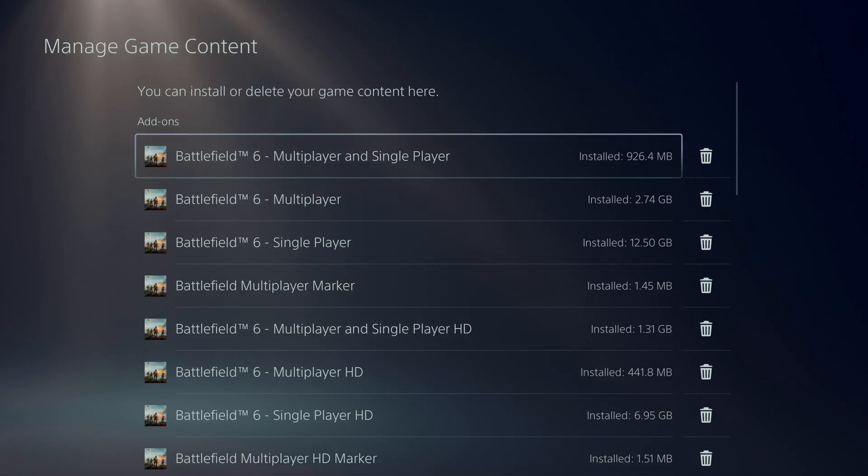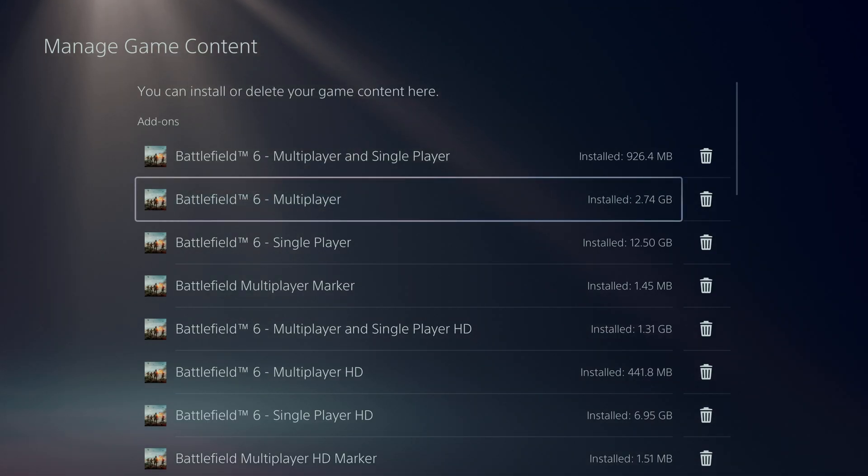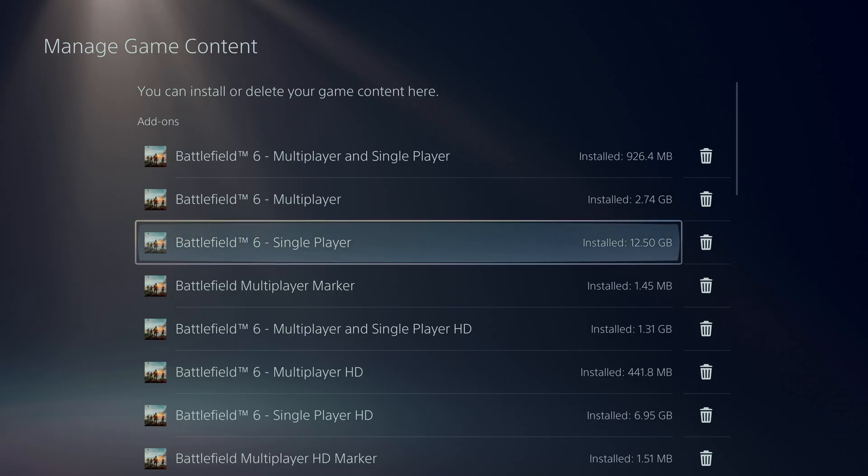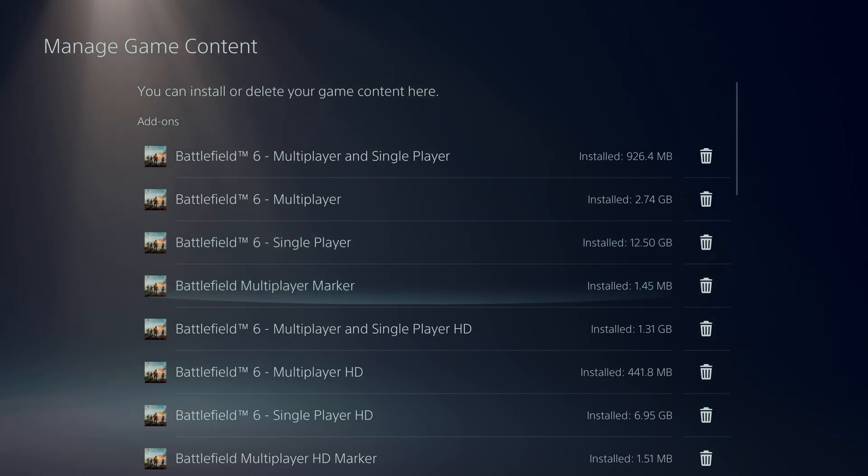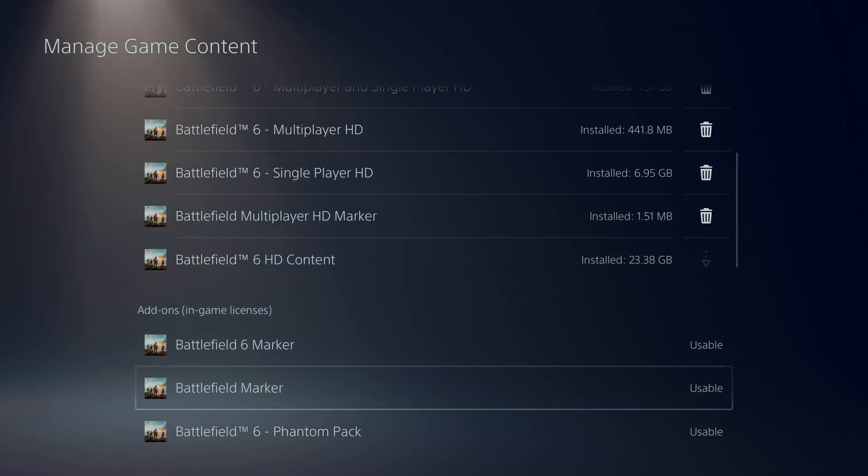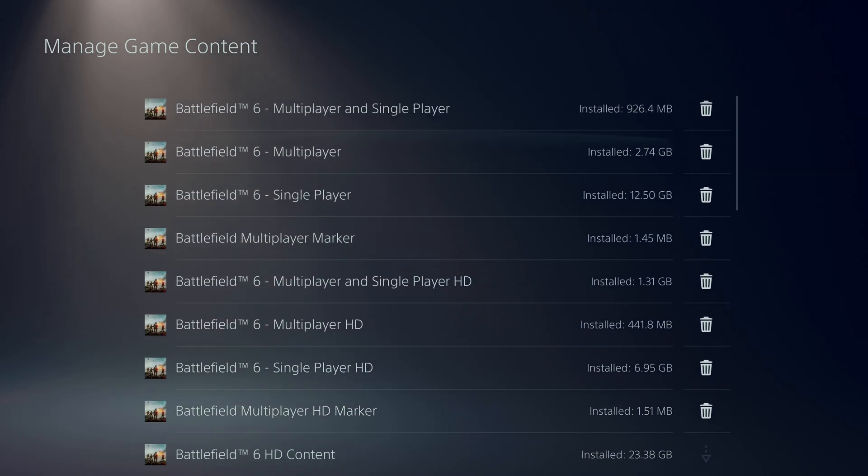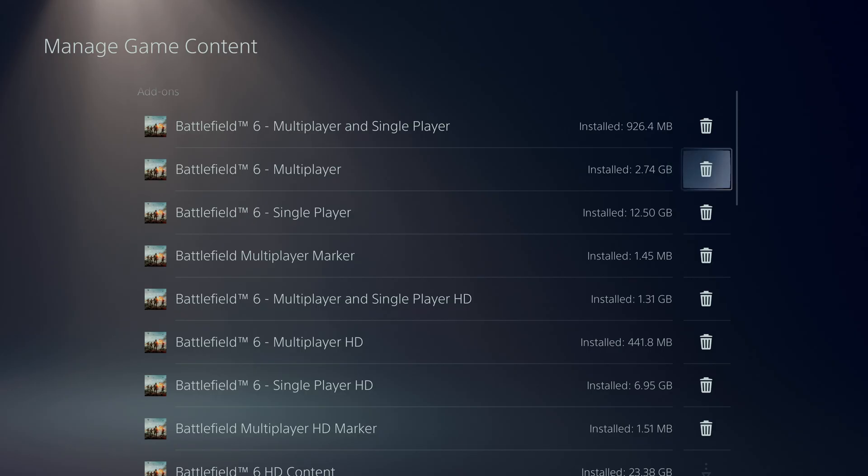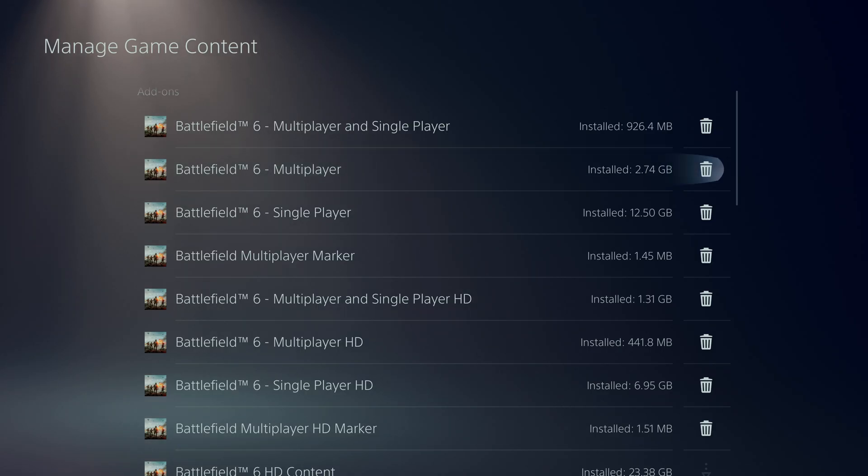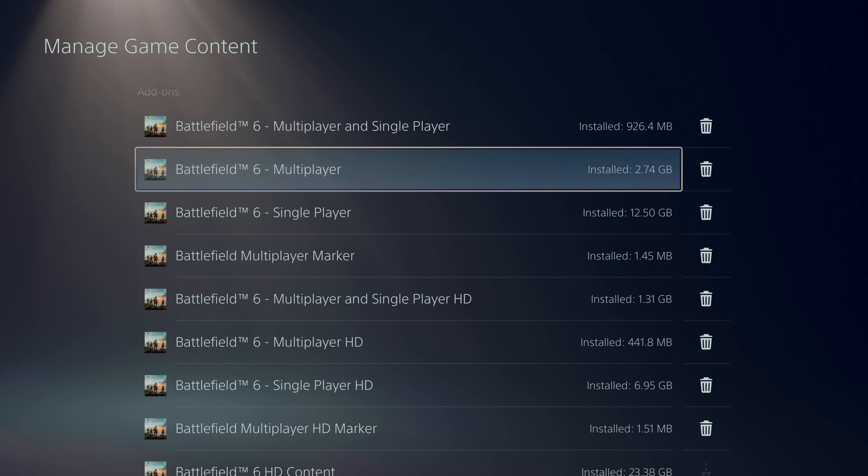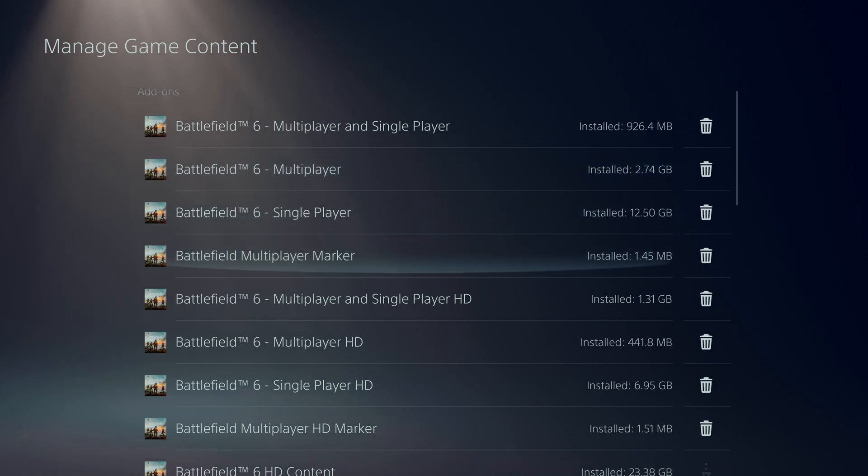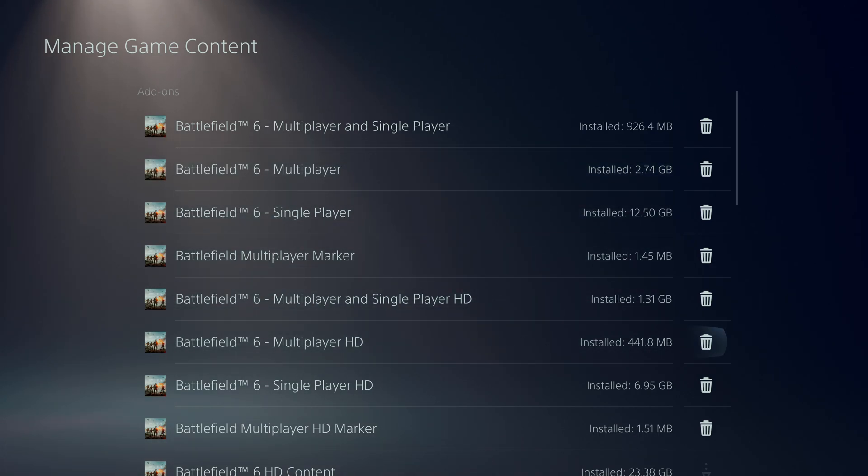You should see a list of all the game content that you currently have on Battlefield 6. If you'd like to uninstall content, simply highlight the option you'd like to remove and select the delete button. Or if you'd like to install, select the option you want to install and then select the install button.